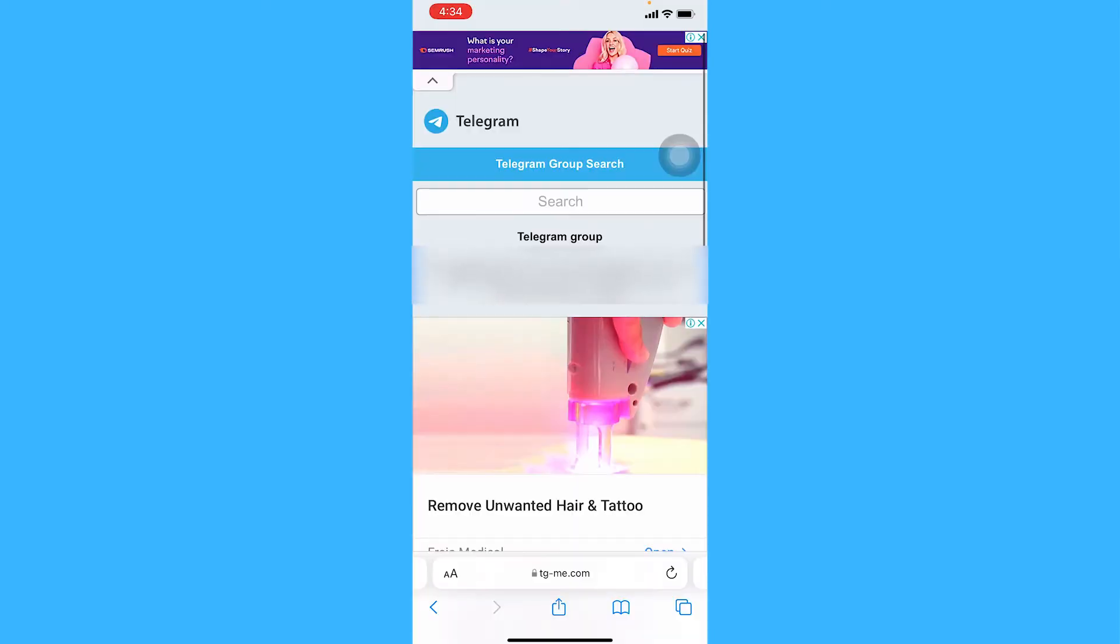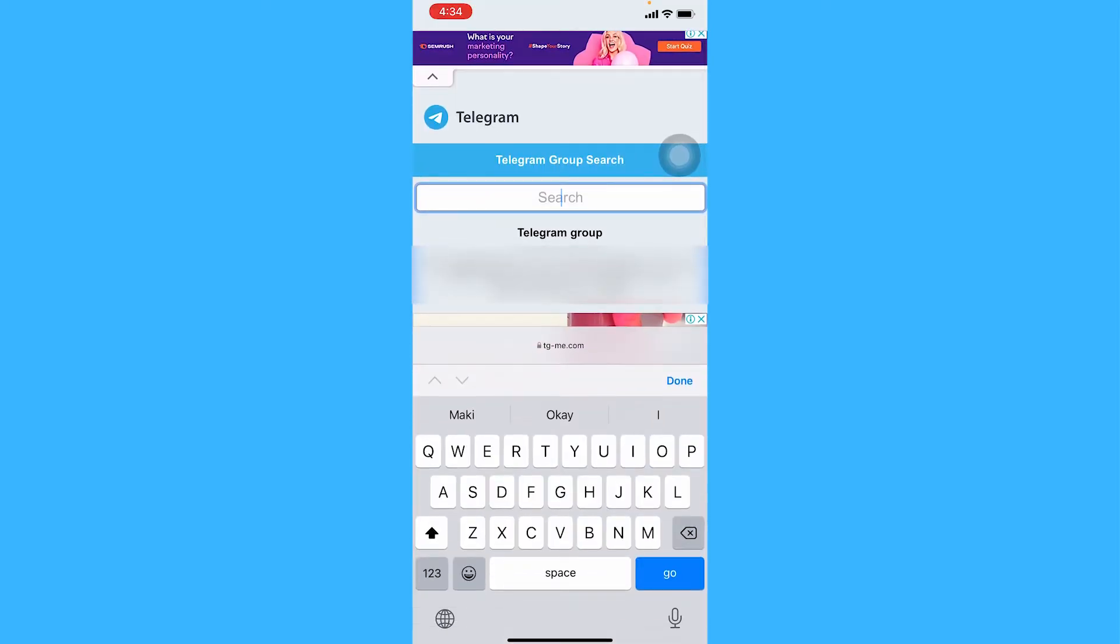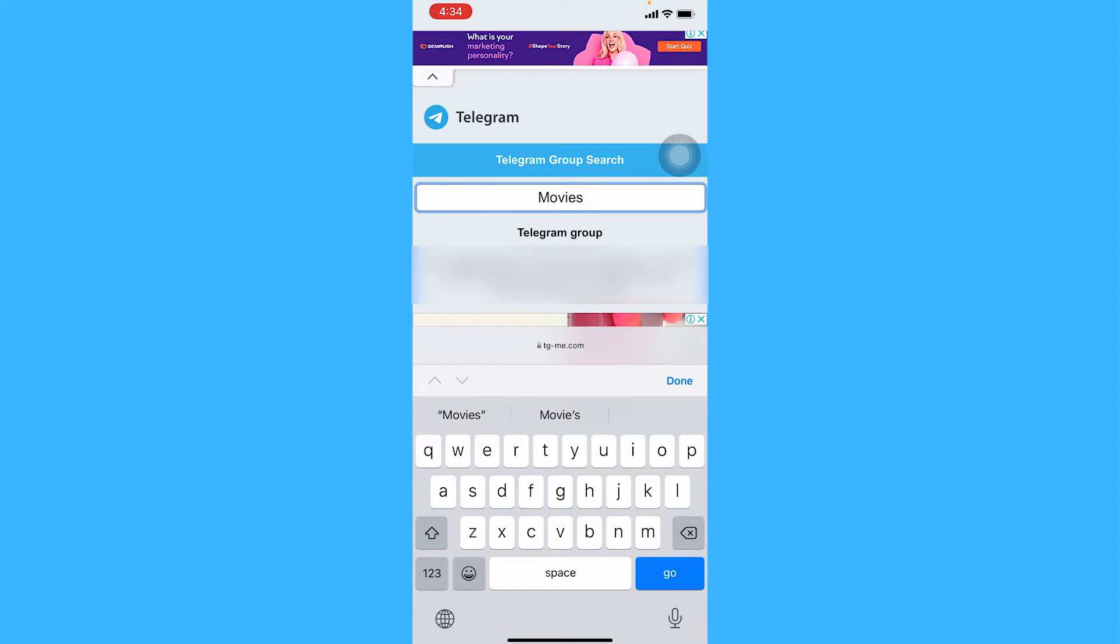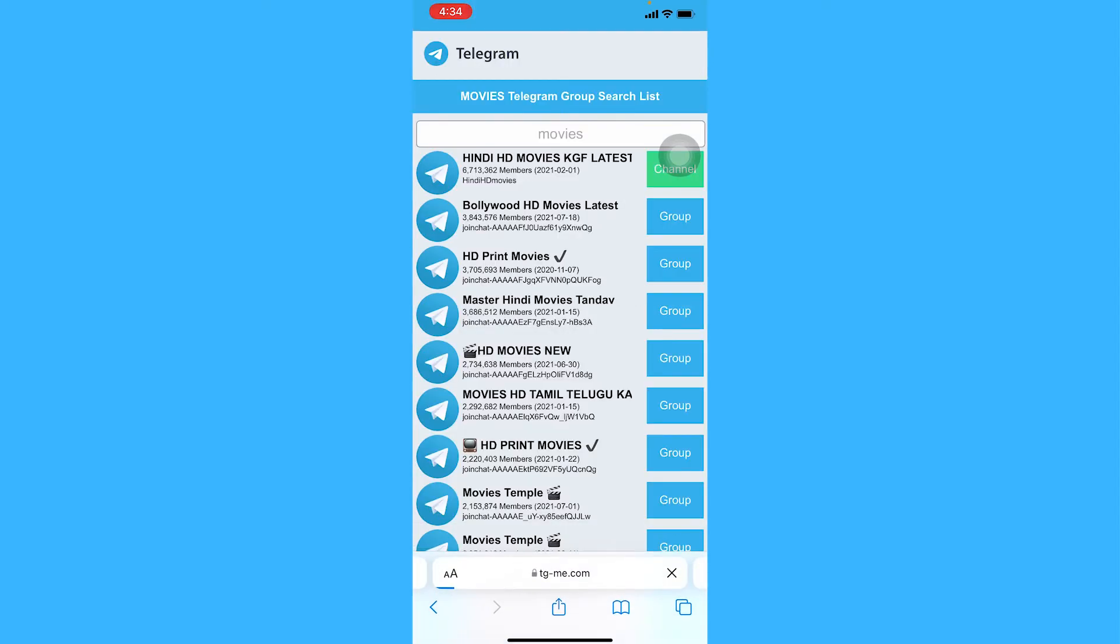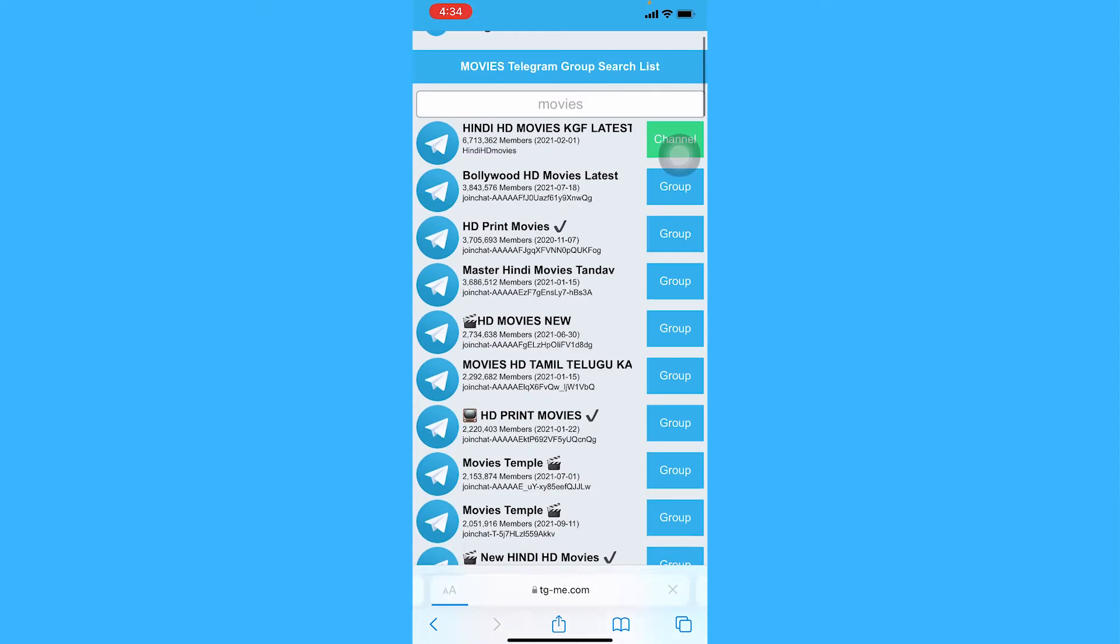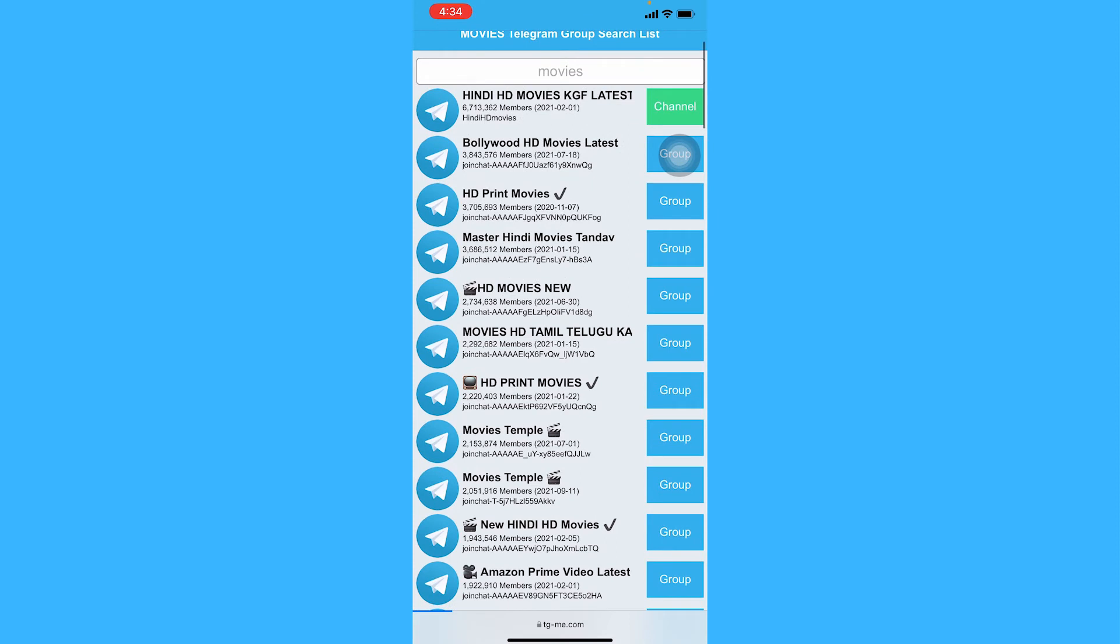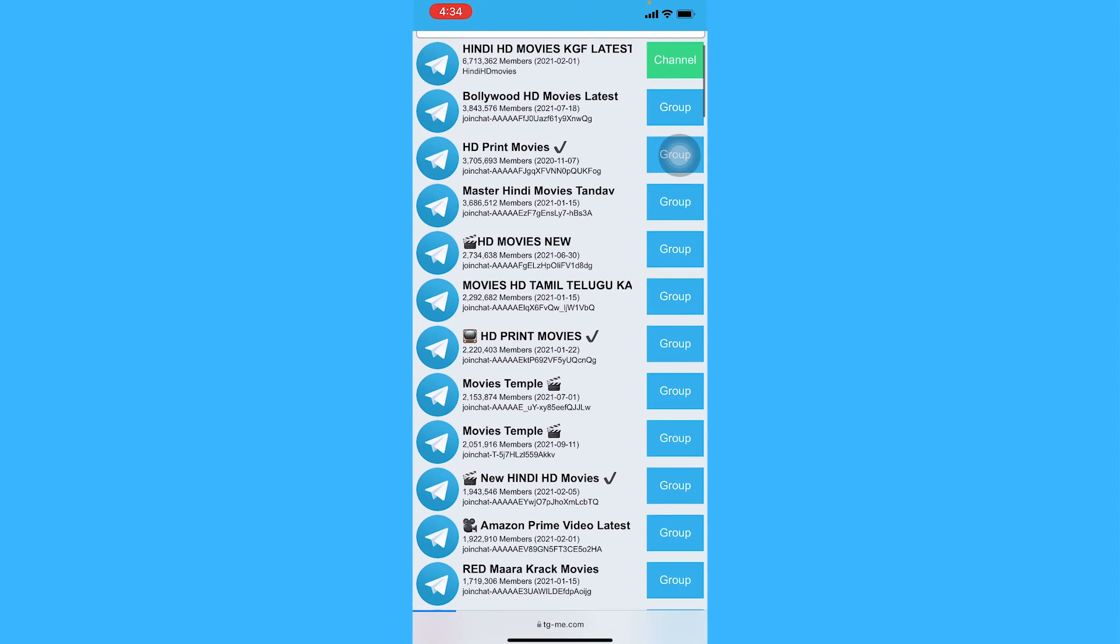Once you're here, you can either tap on a location or search for an interest of yours. So let me search movies and here I'll just find a group I would like to join.